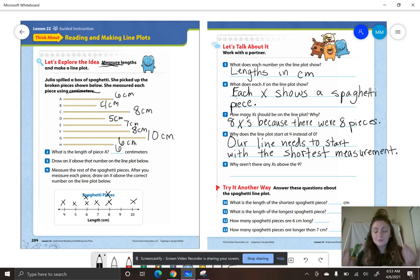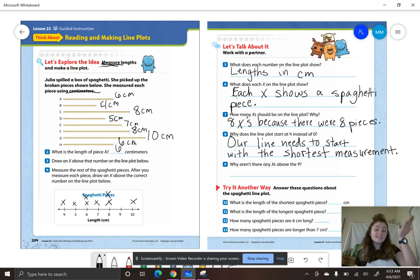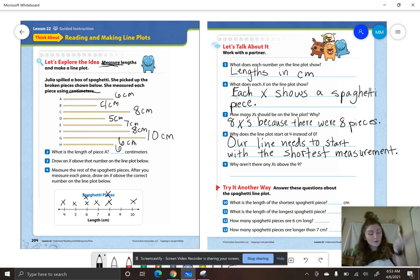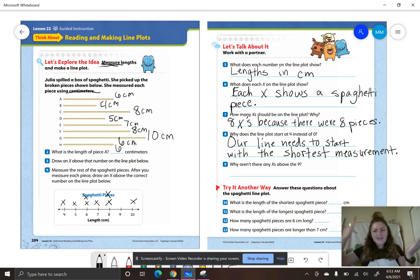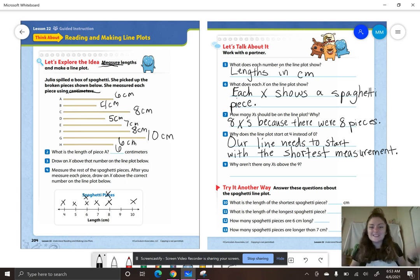Remember, with a line plot, our line starts with our shortest unit of measurement and ends with our longest unit of measurement.